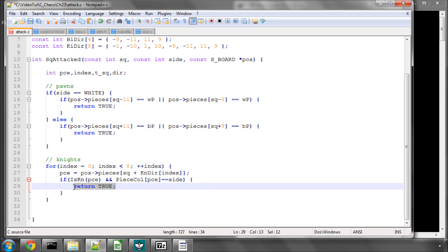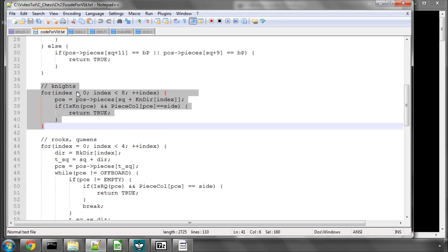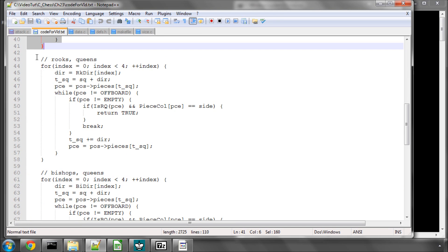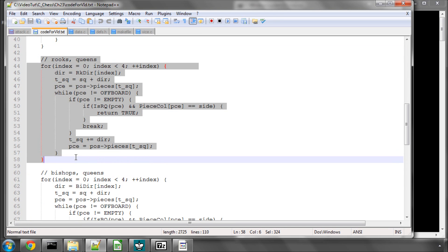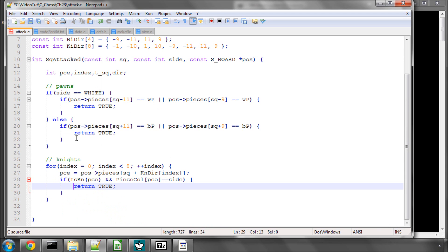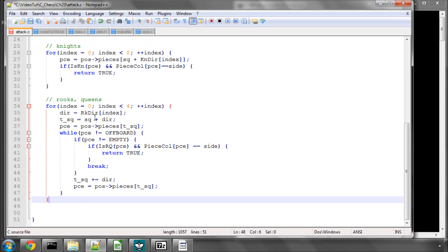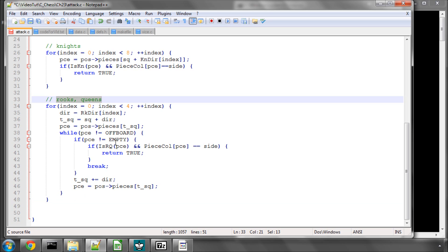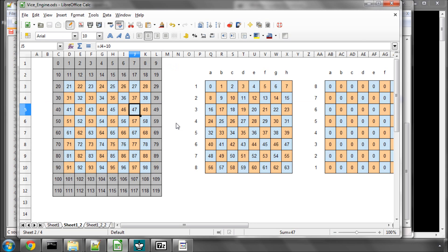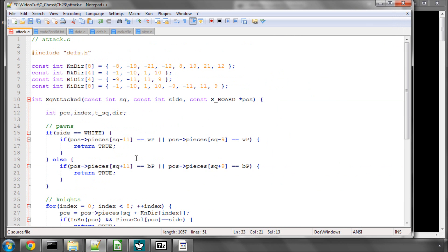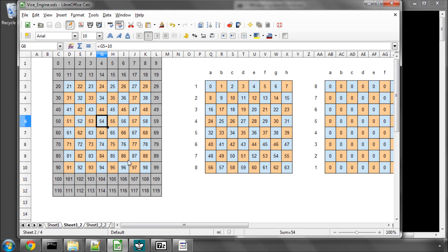The next part is rooks and queens. Here again it's a similar idea to the knights, but the only difference now is these are sliding pieces, which means going back to our example, say we're on e4 or square 55. The first direction in the rook array if I remember correctly is minus 1, so when we take that direction we go to 54, but then we need to keep going until we either hit a piece.